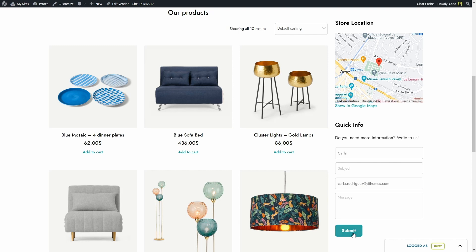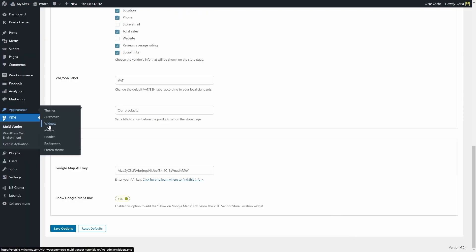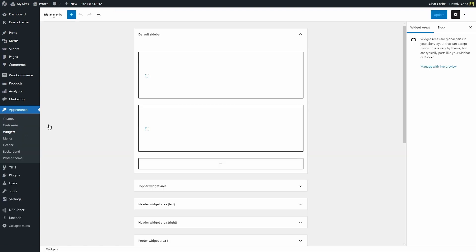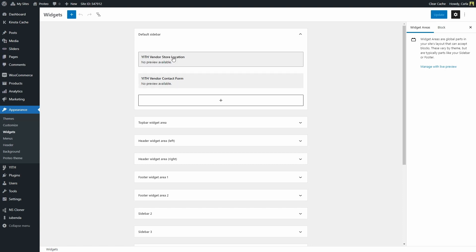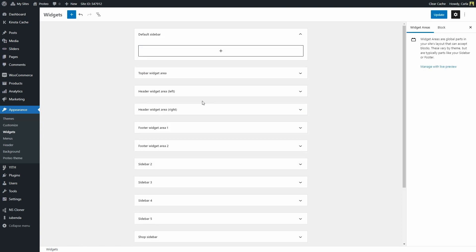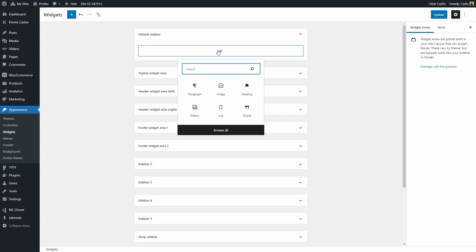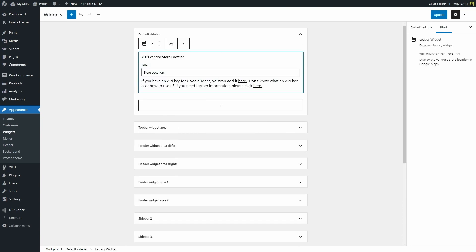Let me show you how to add these widgets. You need to go over to Appearance, Widgets. On that page, I am using the default sidebar, so I have both widgets here. Let me just remove them to show you. You can simply add those two widgets by clicking here. First, we're going to look for the Yid vendor store location. Here it is. Click on it. There you go. You can change the title. Make sure you have the API key set up where I showed you before.